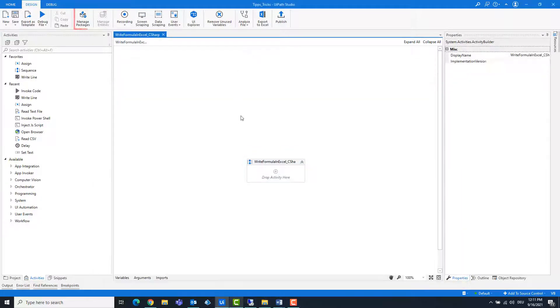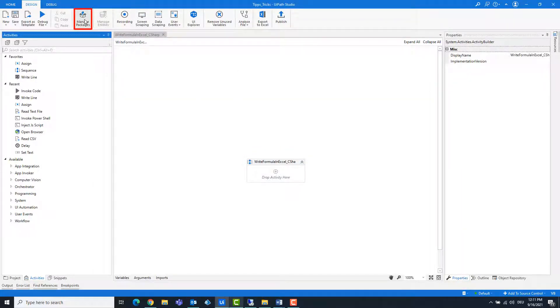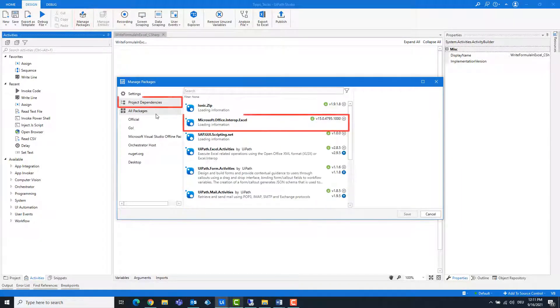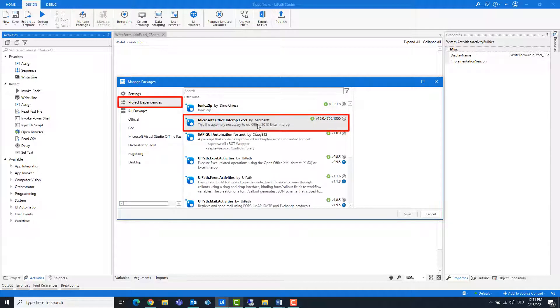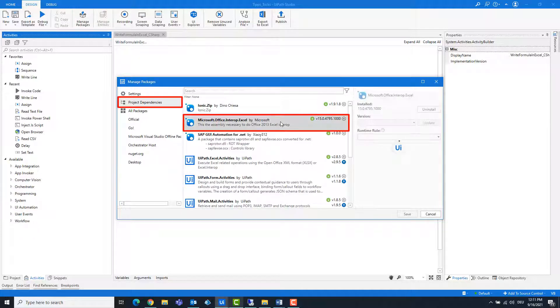Before we start, we should first check whether the Excel package is available. If the package does not exist, it should be imported.